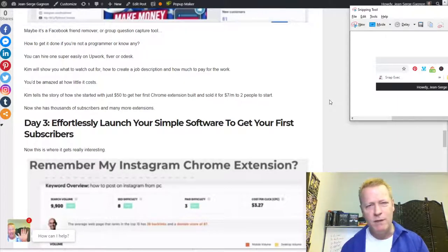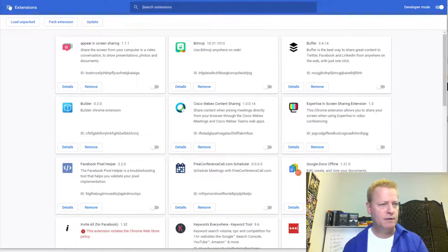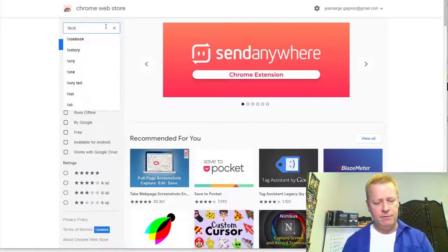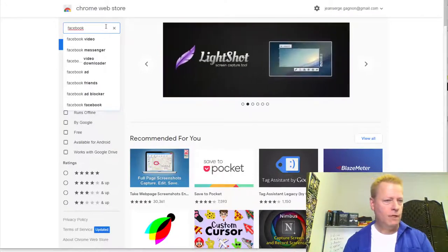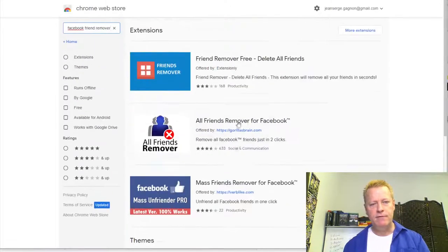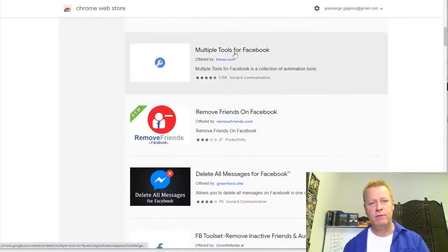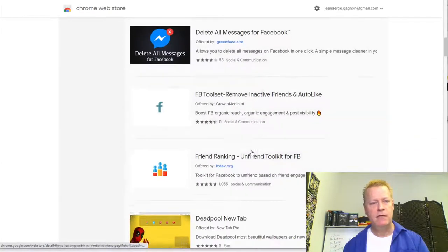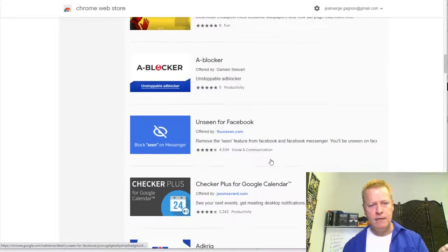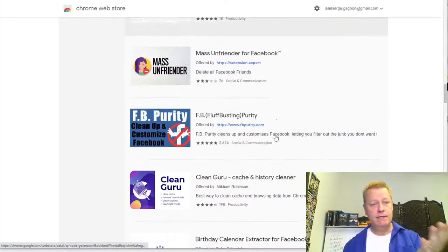If I search for, say, 'Facebook friend remover,' you're going to find there are tons of them — friend remover, multiple tools for Facebook, remove friends on Facebook, delete all messages for Facebook, friend ranking, and more. These are all extensions that are already out there. So if you're thinking you don't know what kind of piece of software to make — there's a ton of ideas already out there.